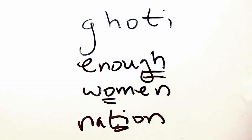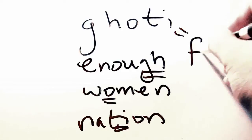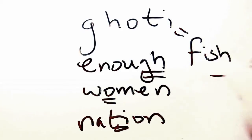Thus, G-H-O-T-I could spell fish, because the English spelling system is just that bad.